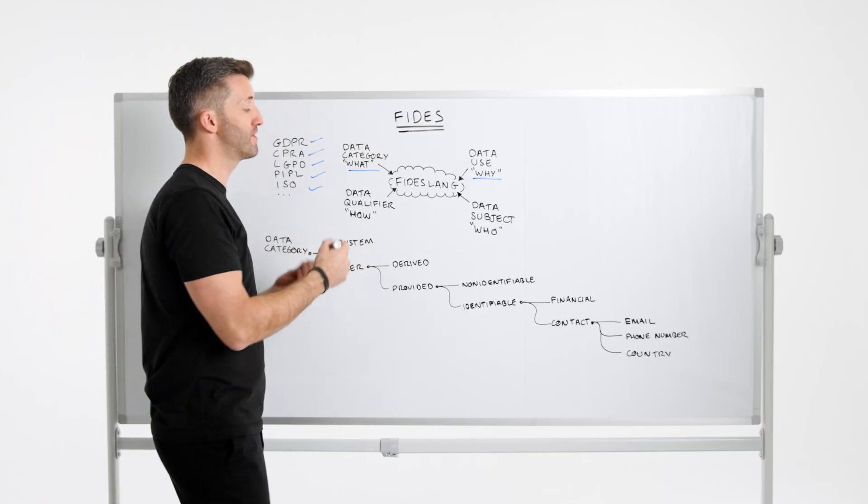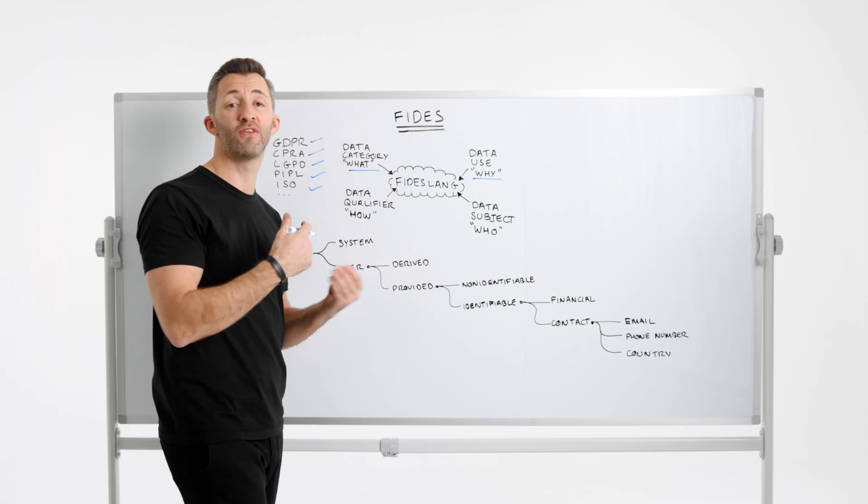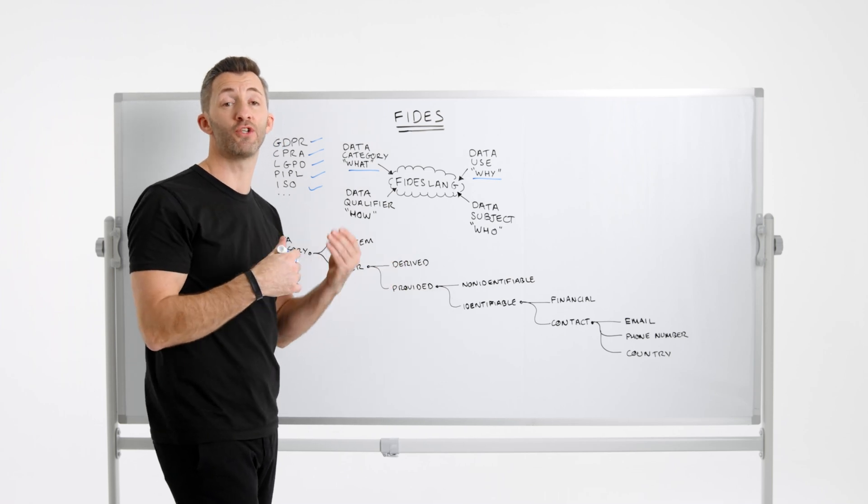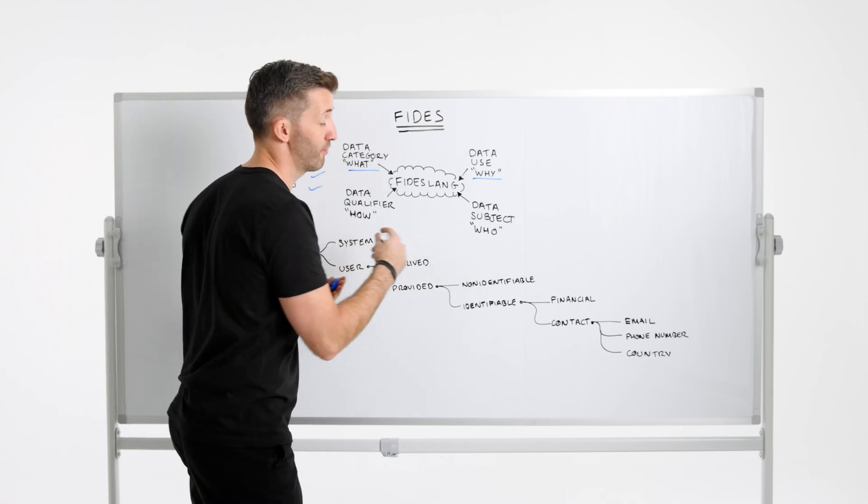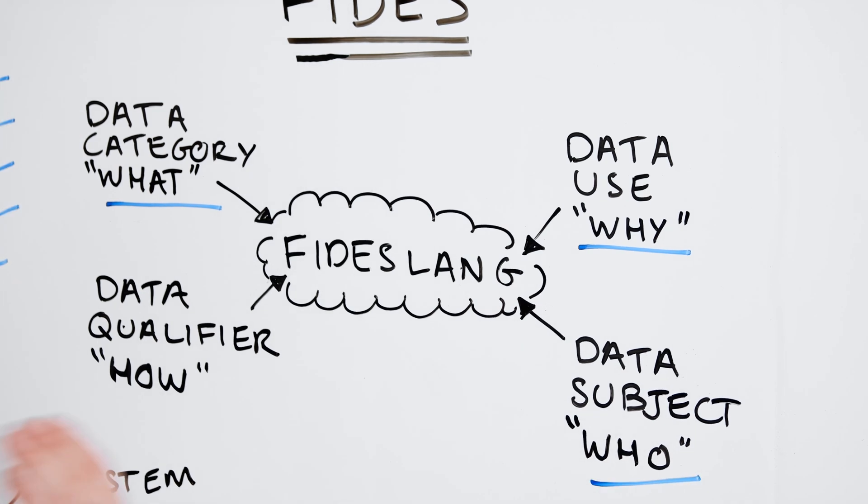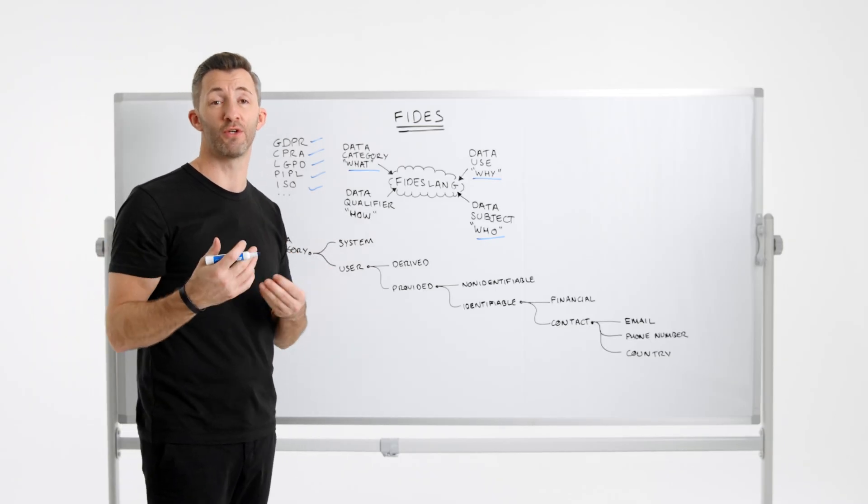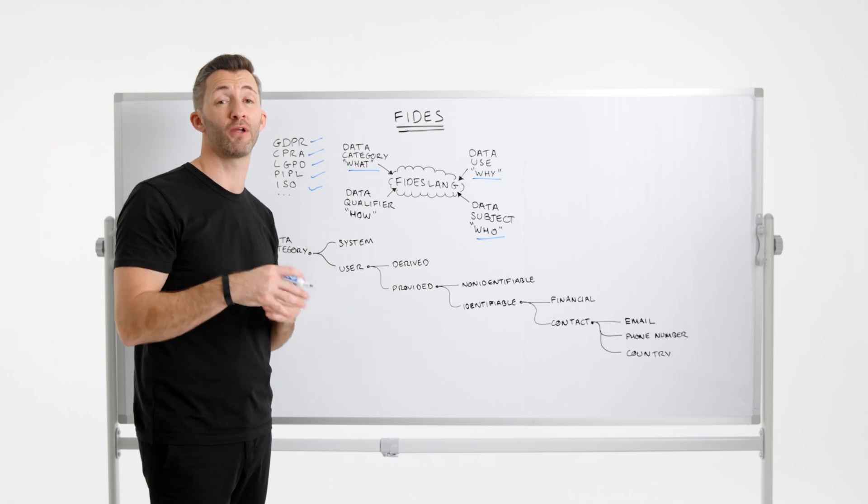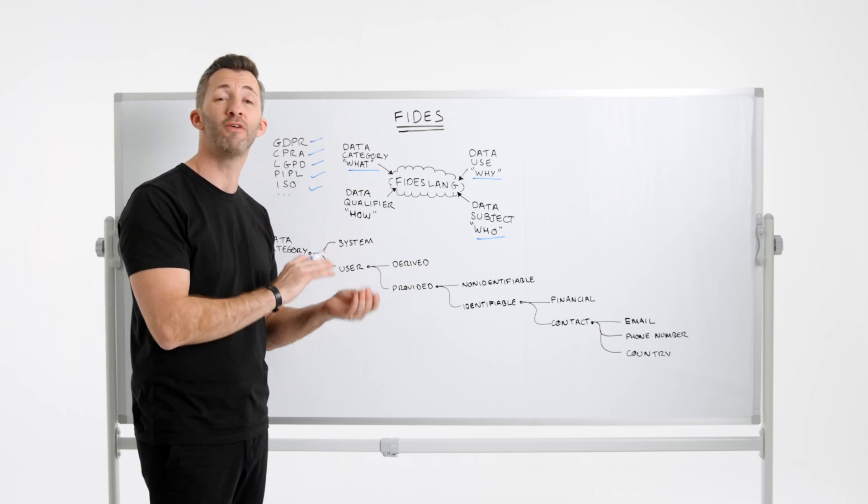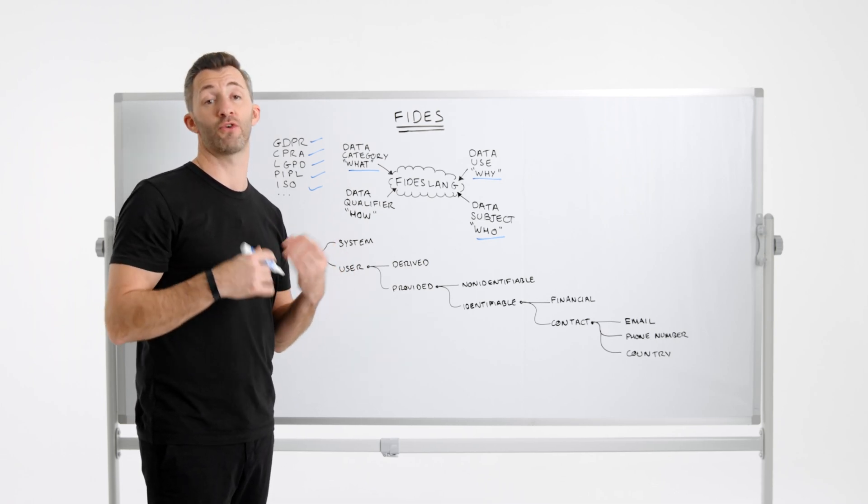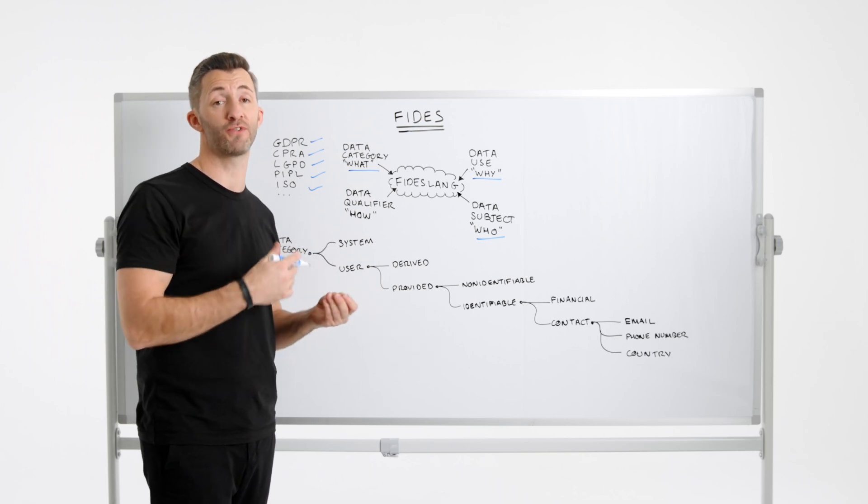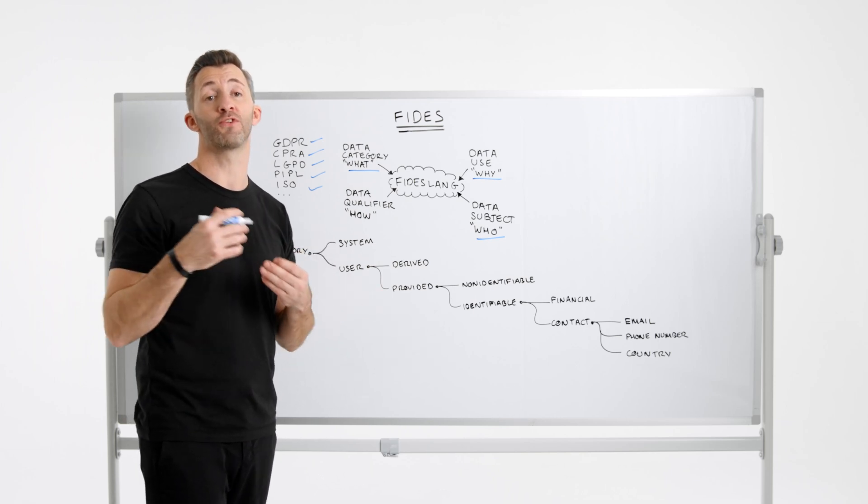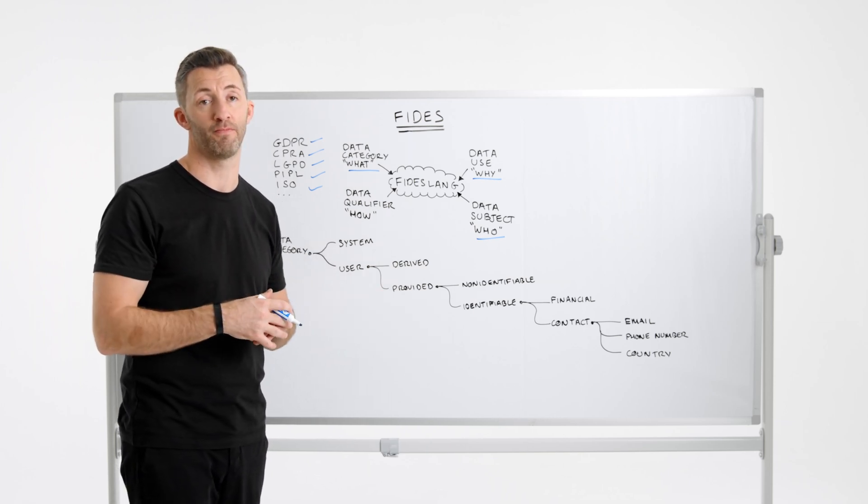The third is data subjects. So this is the representation of the type of user, or sometimes called the subject in privacy regulations. So that's who, whose data we're dealing with. The user requires distinction because rights or policies for how data is processed may vary by the subject grouping. So an example might be a customer of an e-commerce system versus a patient in a clinical trials platform.